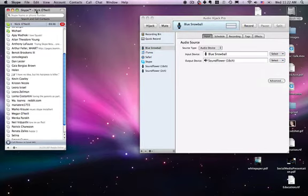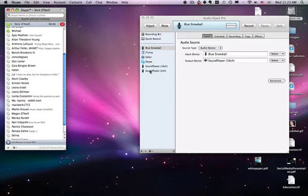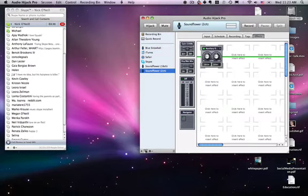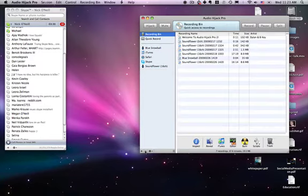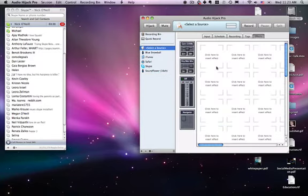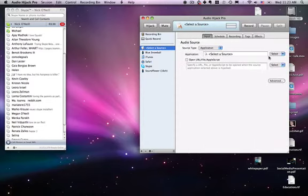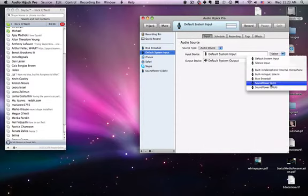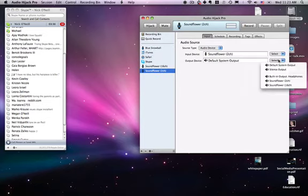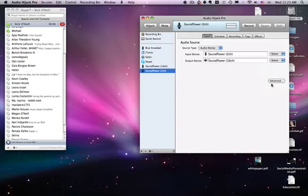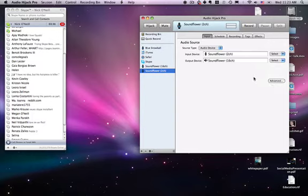As you saw before, we set the output from Skype to Soundflower 2 Channel. So you would create another channel called Soundflower 2 Channel, take the input from it, and send it to Soundflower 16 Channel. The reason I'm setting this other channel is because I don't want to hear feedback in my headphones, which was the first result after I tried everything else on the Internet.